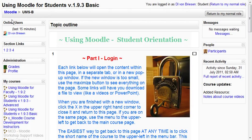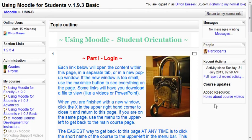Over on the left you have blocks, and on the right you have blocks, and depending on your course, those may or may not be visible.